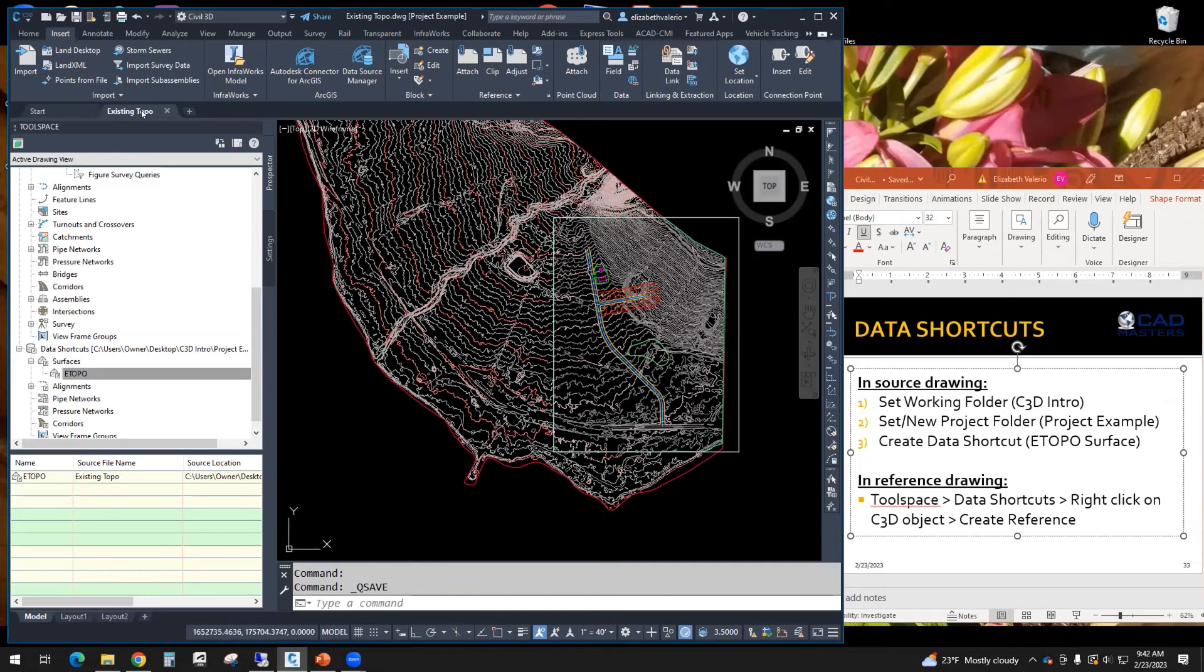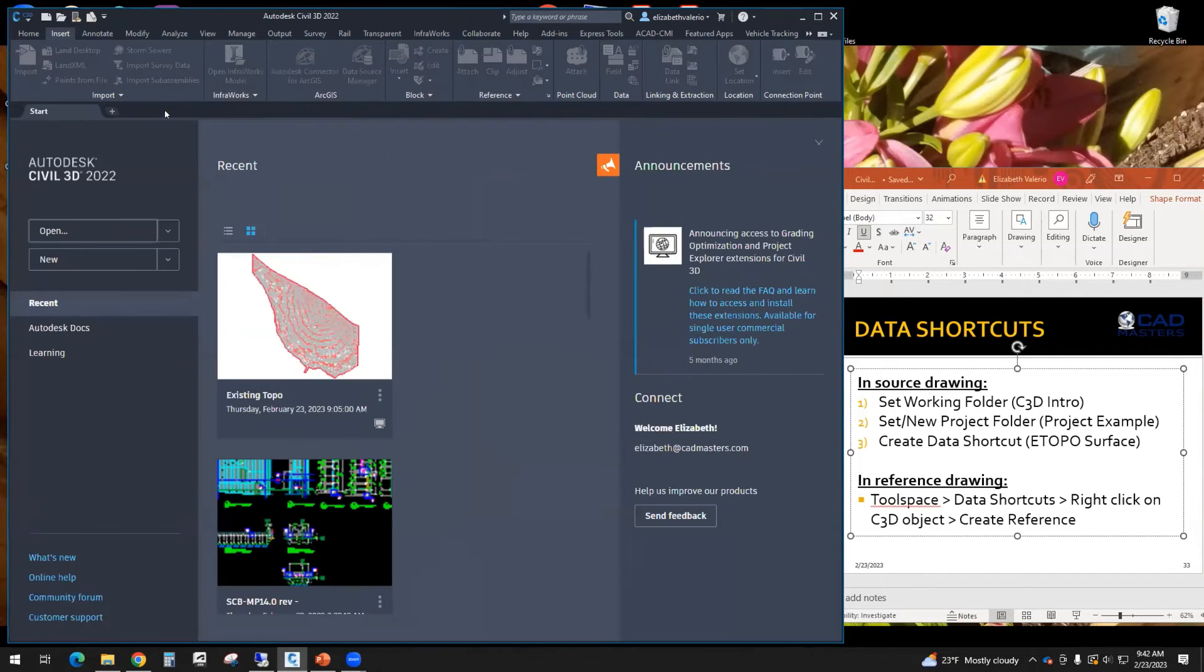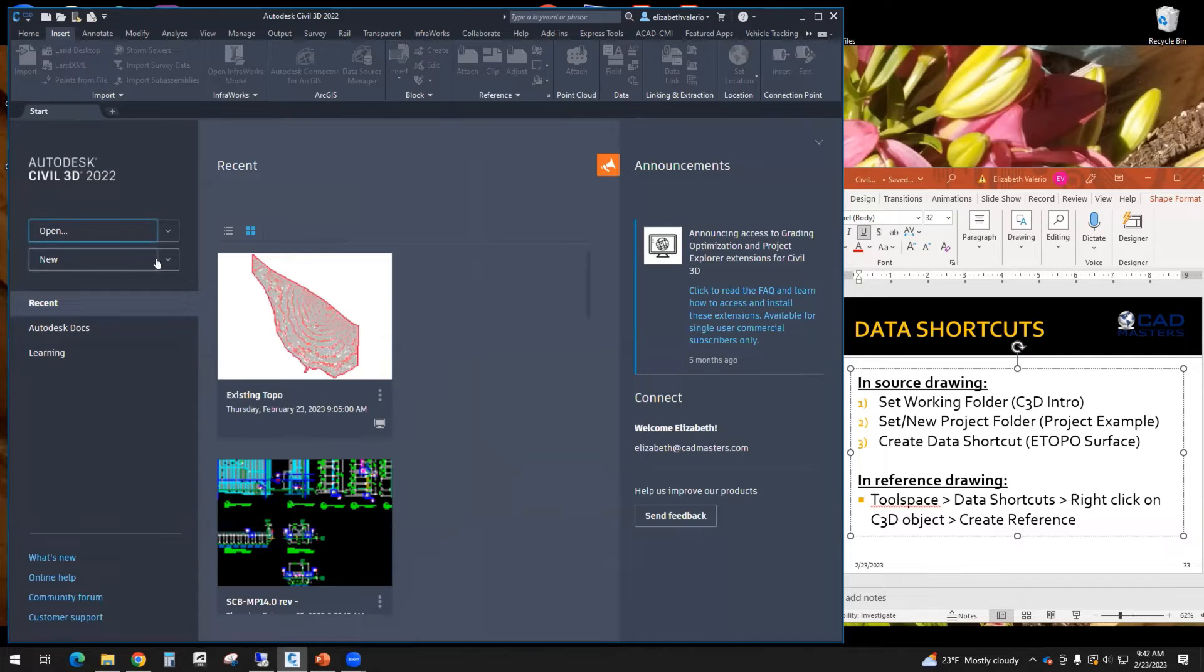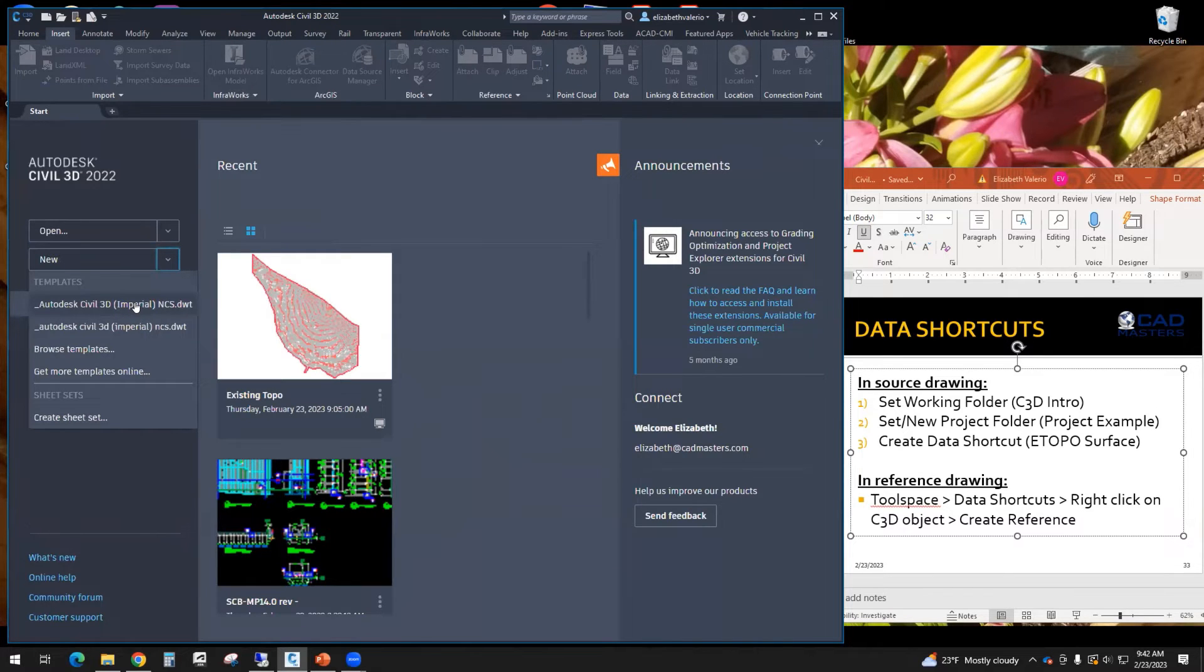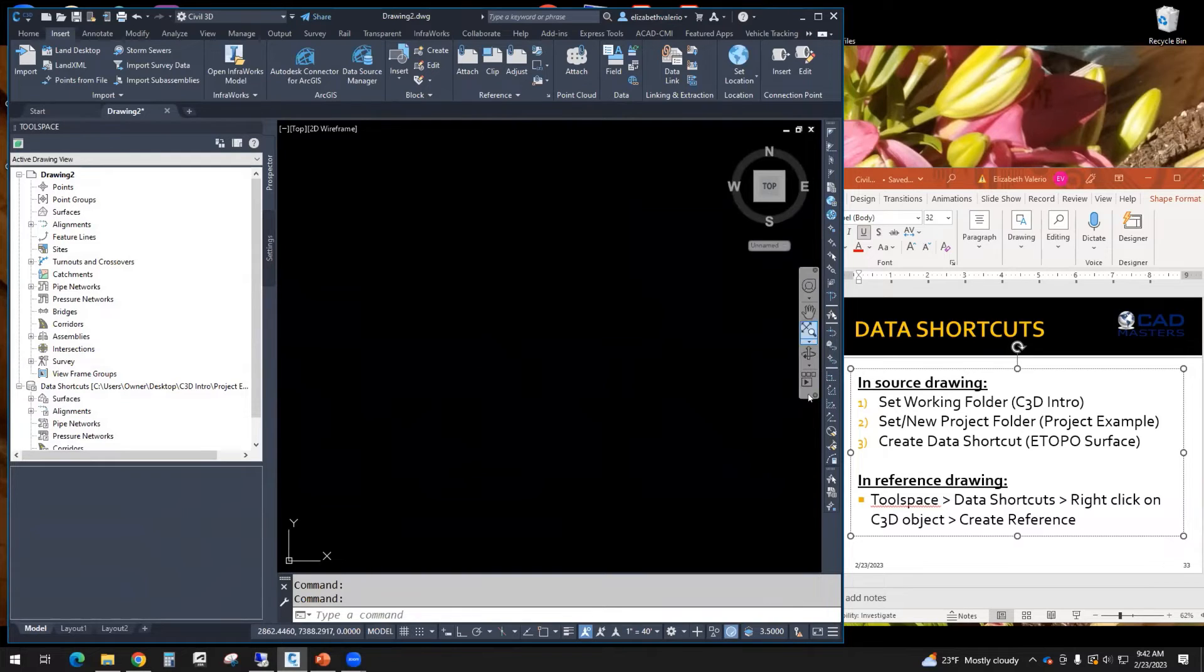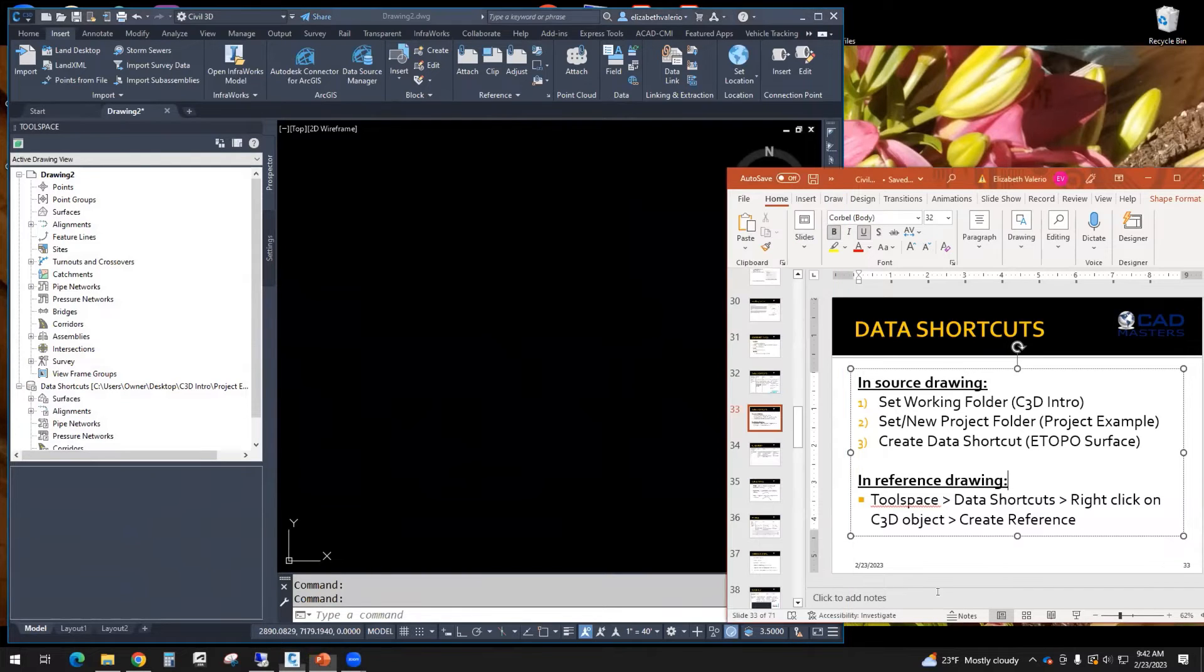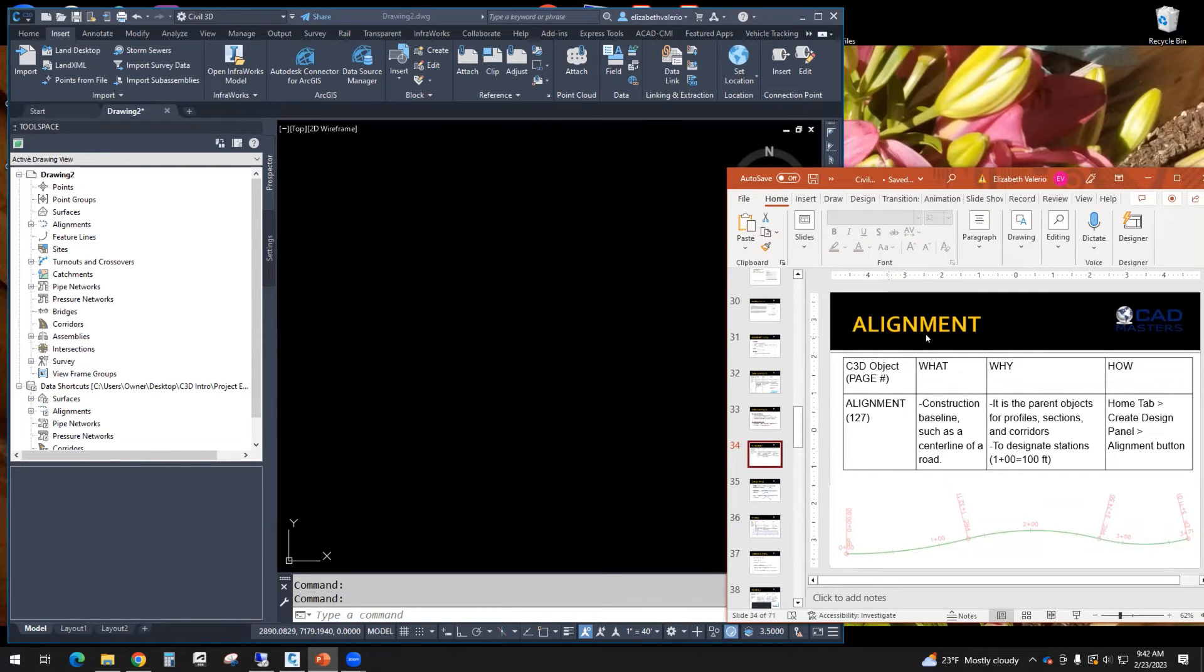I can close existing Topo. And then I'm going to create a new drawing using the same template as yesterday, Autodesk Civil 3D Imperial NCS. So my new drawing is open. The next topic after we finish data shortcuts is going to be alignment. So we're going to save the drawing and call it alignment.